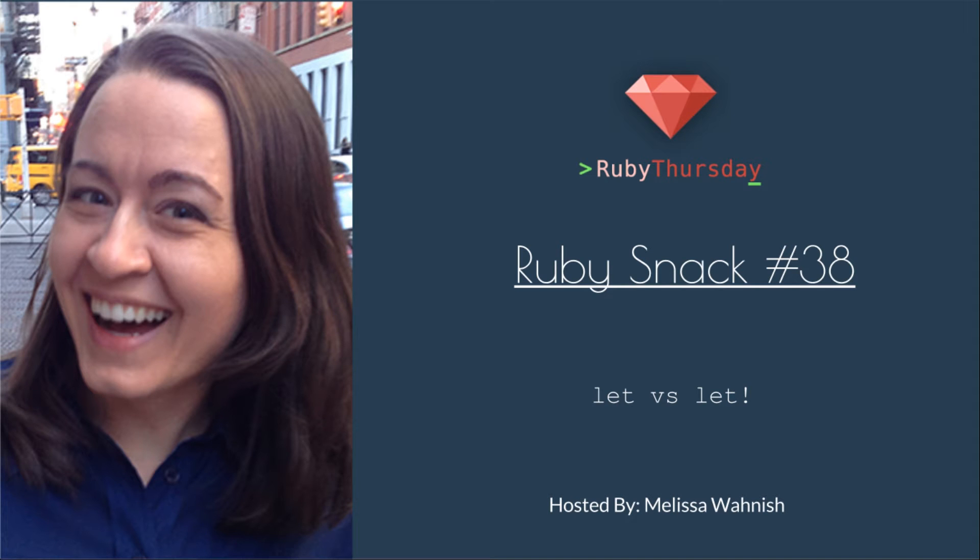Welcome to Ruby Thursday, I'm Melissa Wanish. This is Ruby snack number 38, let versus let with an exclamation point or a bang.